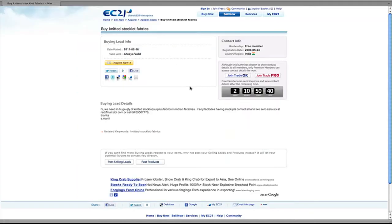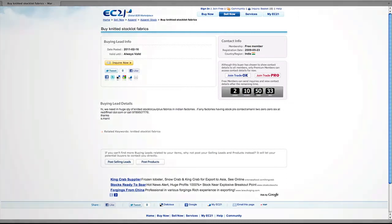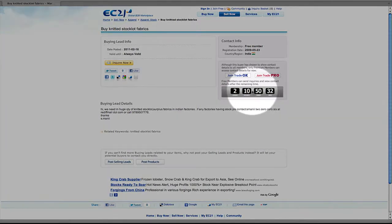Standard members can see the contact details of the buyer seven days after the offer is posted. And here's the countdown to when the standard members can see the offer details.